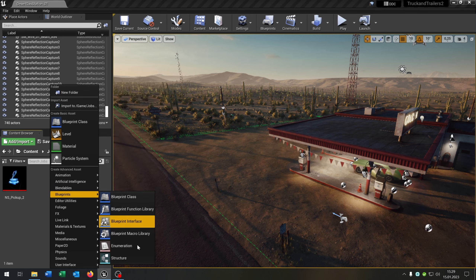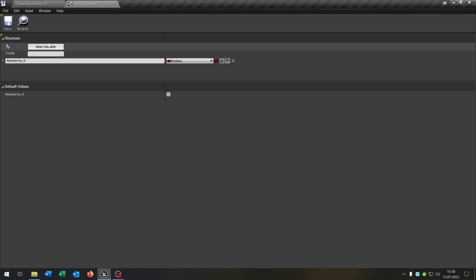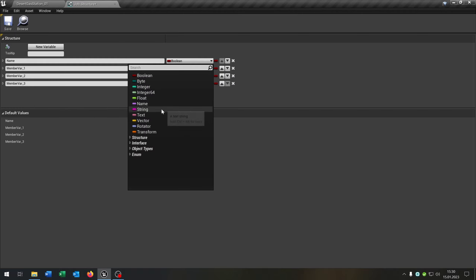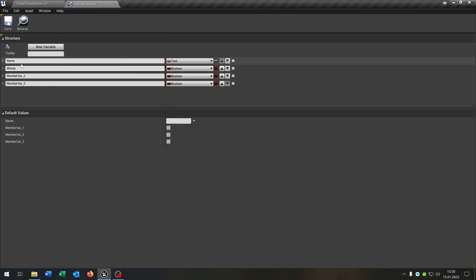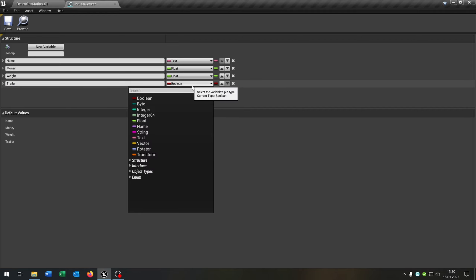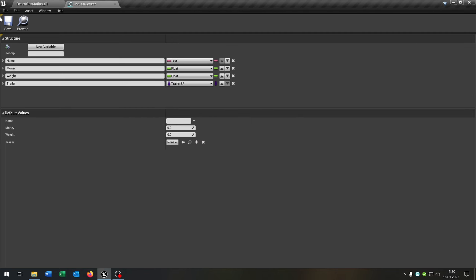Right click, blueprints, structure. Let's call this job_structure. Open this up — we need four variables. The first one will be the name as text. The second one is money as float. The third one is weight also as float. And the last one is the trailer itself — just our trailer blueprint class reference.